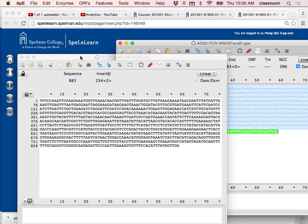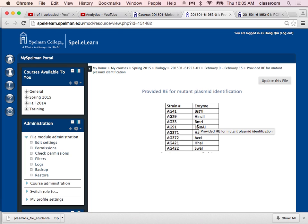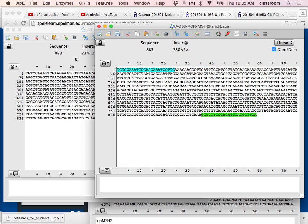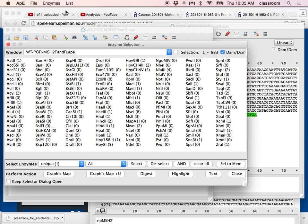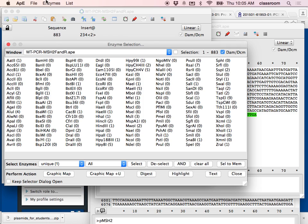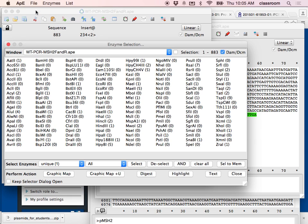For AG33, I go back to Moodle to look up the enzyme — AG33 uses BMR1. I need to find this BMR1 enzyme to cut the plasmid fragment using APE. BMR1 is not a very common enzyme so it doesn't appear in the APE default enzyme list. To find it, click on Enzyme Site, then New Enzyme, then open a new enzyme file.